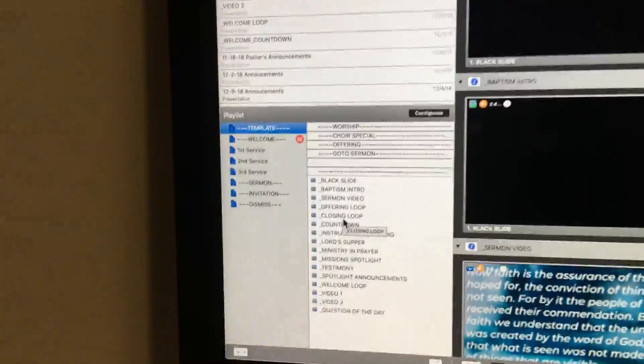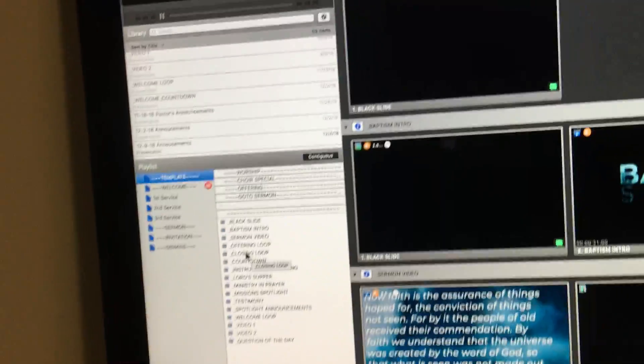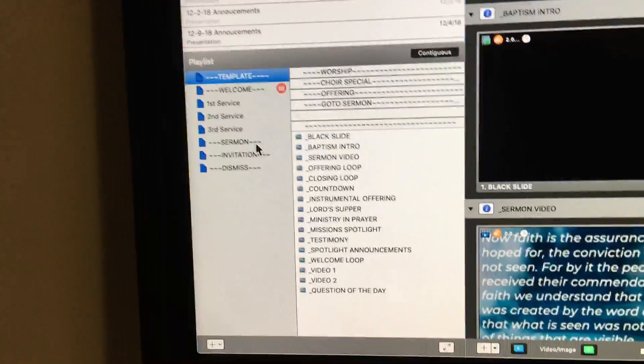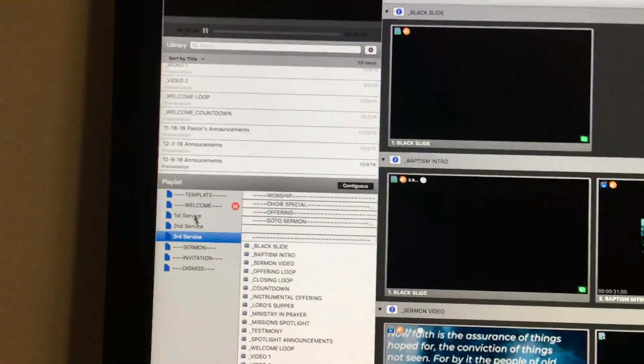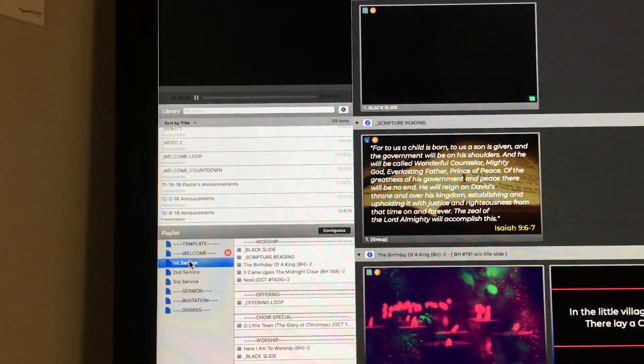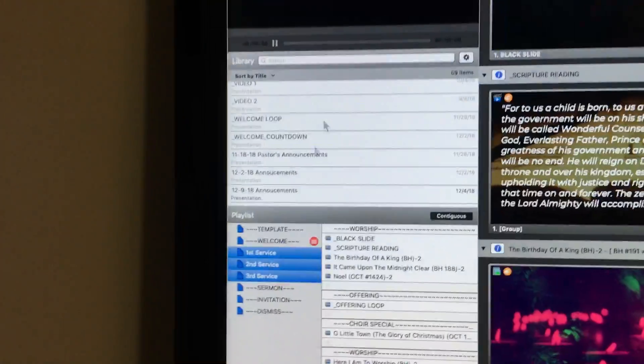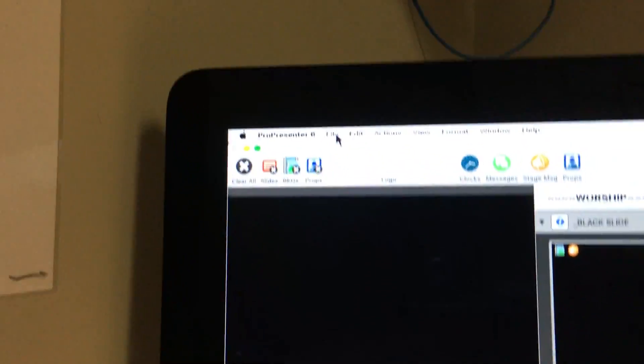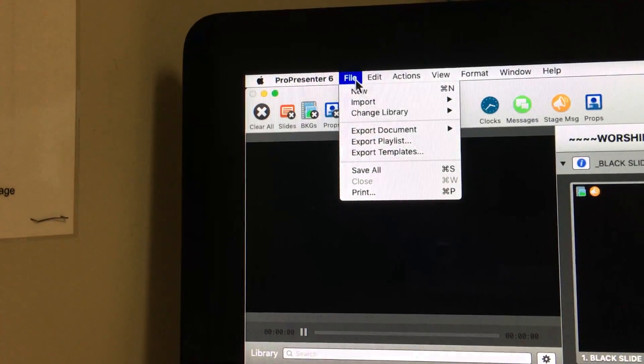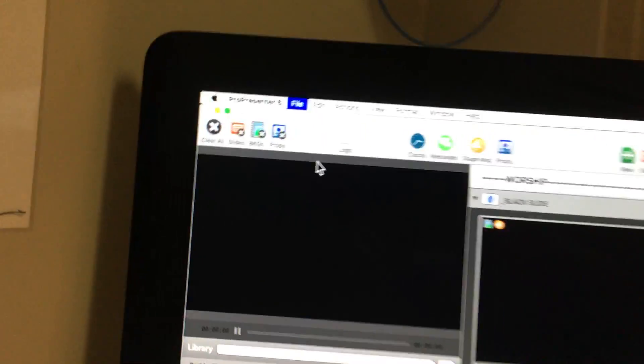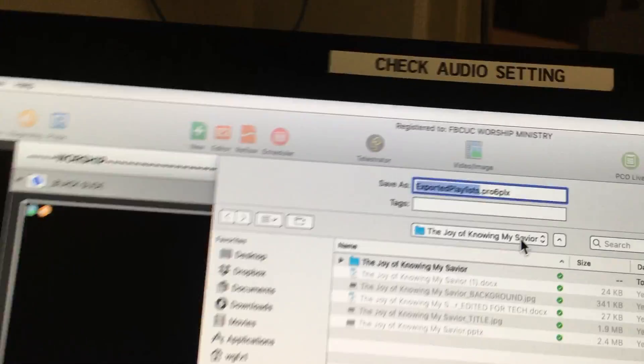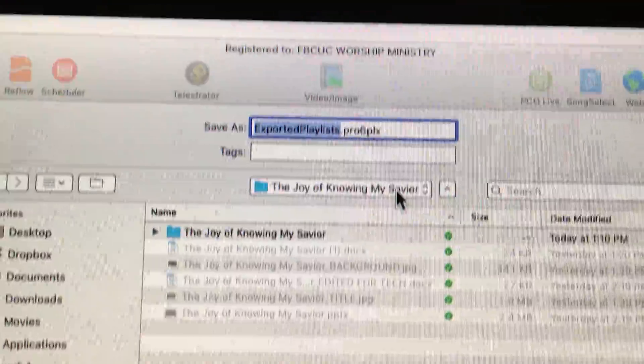So let me show you how all that works. What I'm going to do is I'm going to export. I highlighted them all, I'm gonna go up here, I'm gonna do a file export playlist.